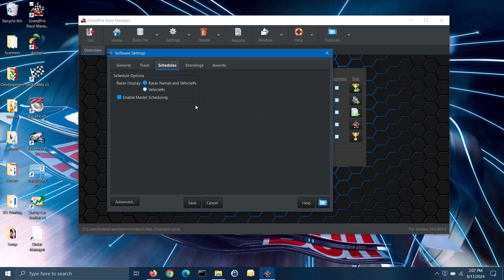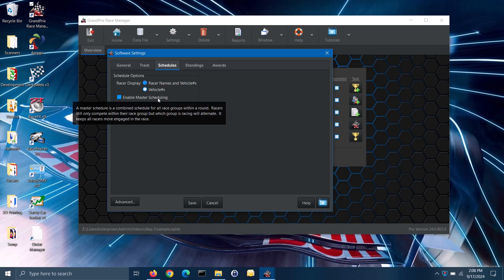On the schedules tab, you can set a couple of scheduling options. When viewing the race schedules, you can specify how you want to see the racers displayed. You can opt to see both racer names and their vehicle numbers or just the vehicle numbers. Master scheduling is simply the software taking all of the group schedules for a round and collating them together to give you one big schedule. Racers still only go head to head against other racers in their race group; the software will just alternate through the heats of the different group schedules.